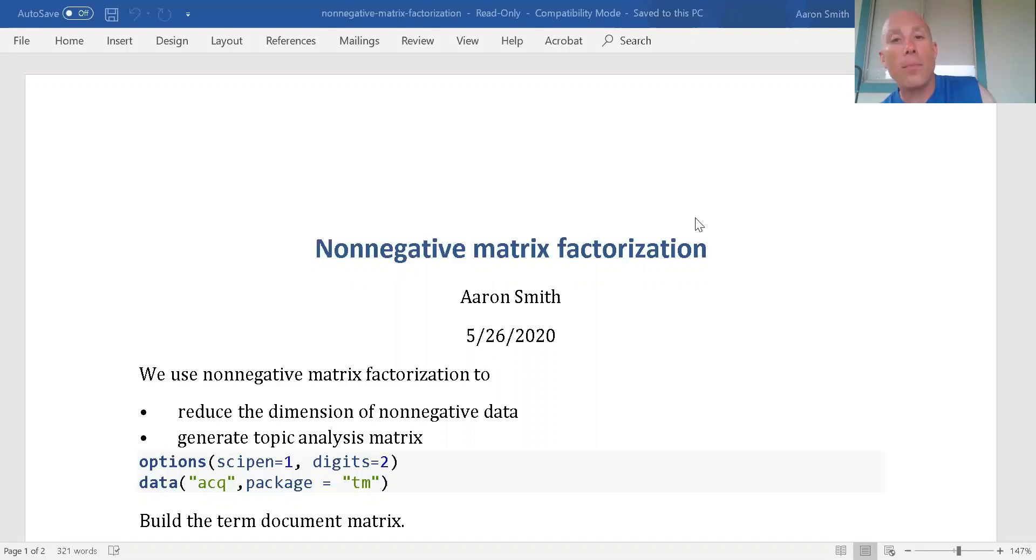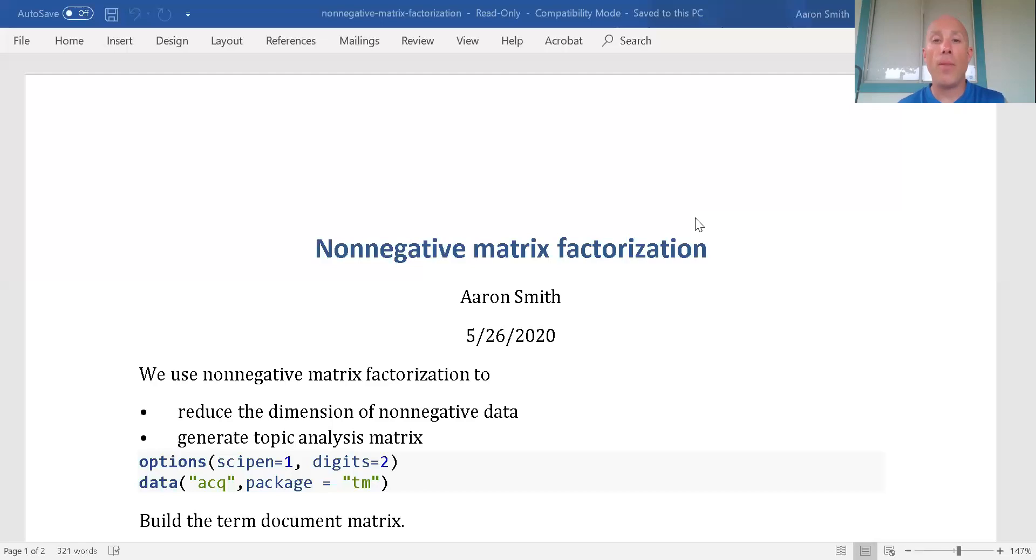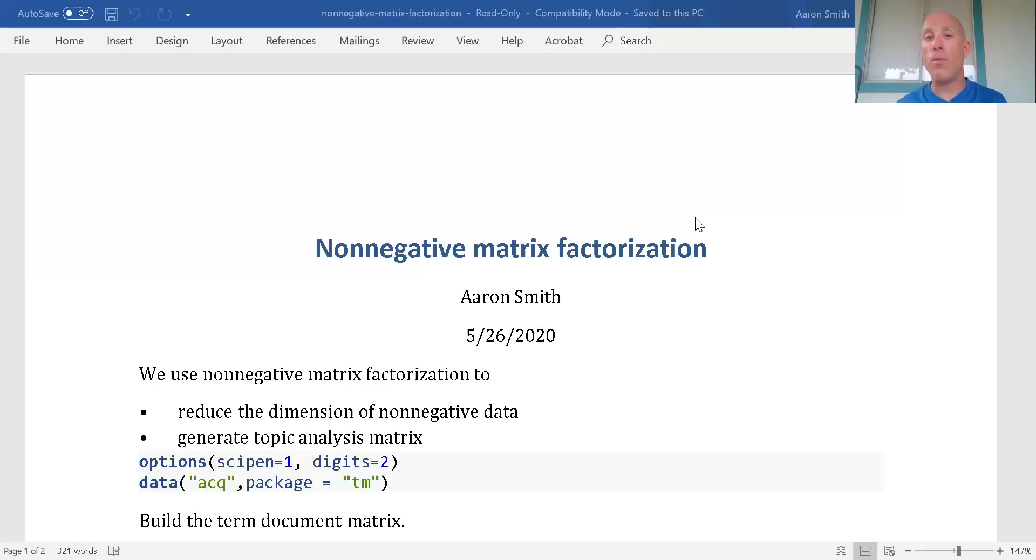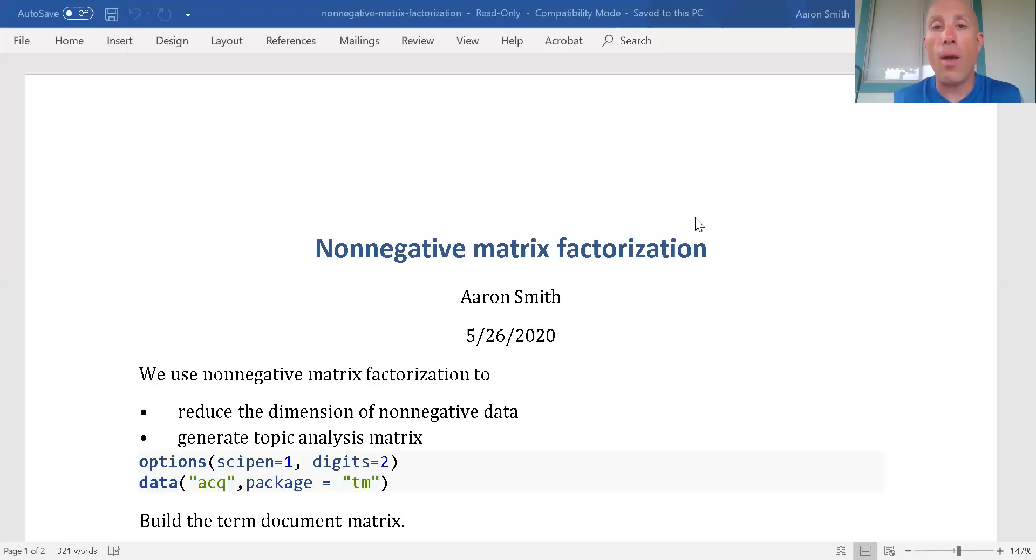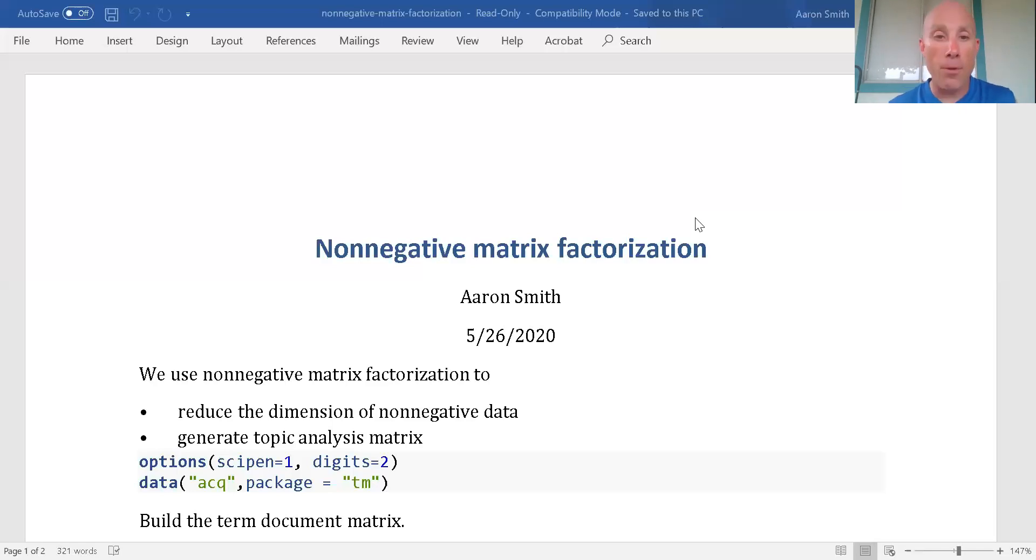To reduce the dimension of my data one thing I could do is variable selection. Another option is principal component analysis where I take just a few of the components - the first one, second, third, fourth. Another option we have is non-negative matrix factorization.